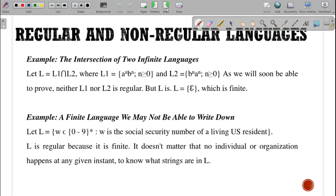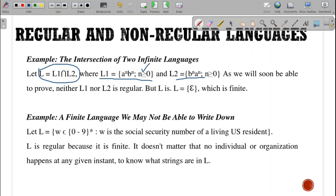The intersection of two infinite languages: sometimes it may be regular, sometimes it may not be. Let us take the example where L equals L1 intersection L2. L1 equals A^n B^n where n ≥ 0, and L2 equals B^n A^n where n ≥ 0.